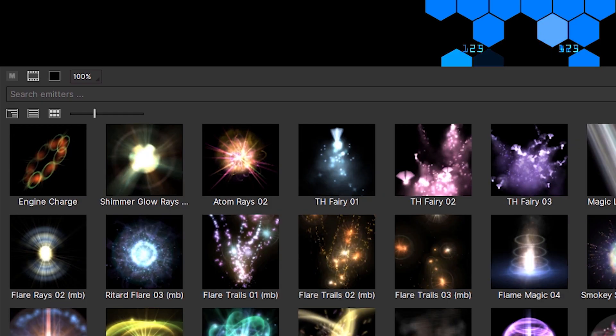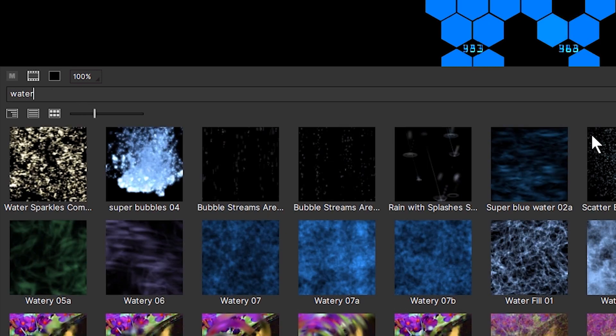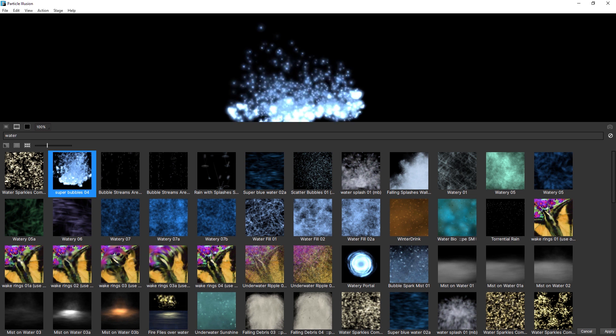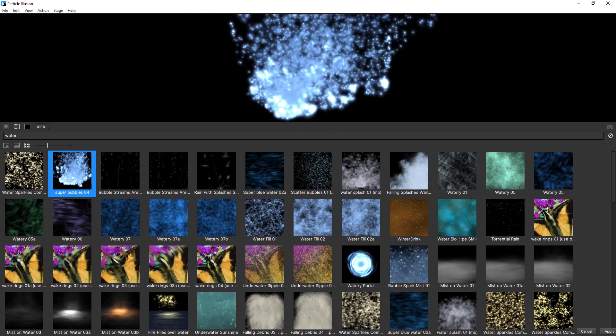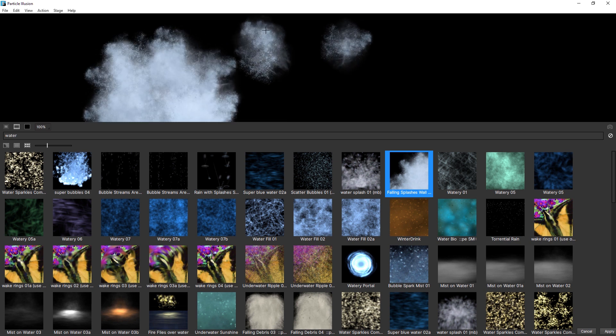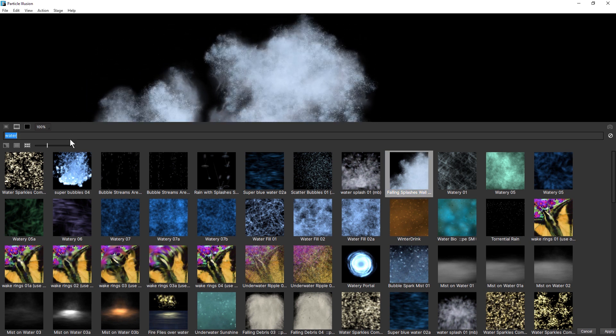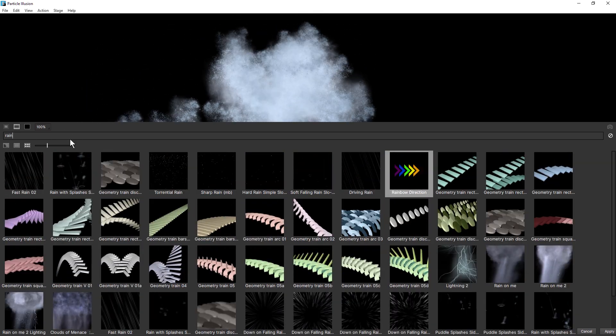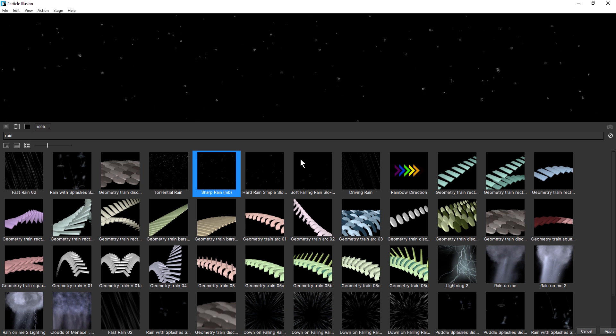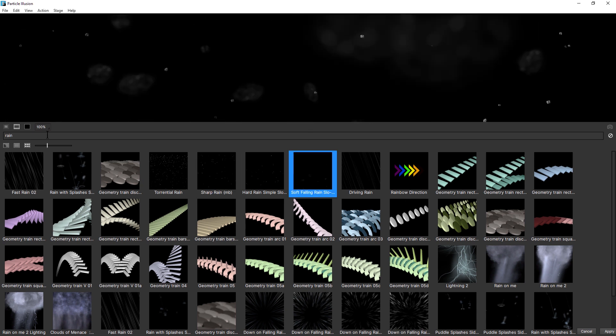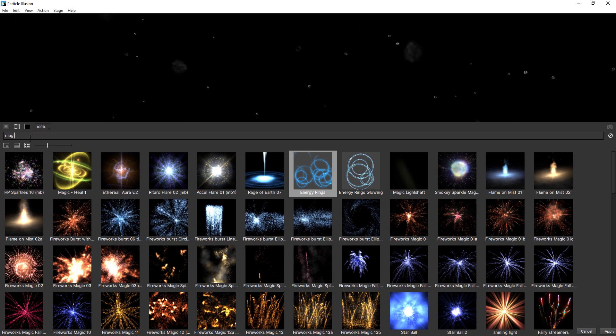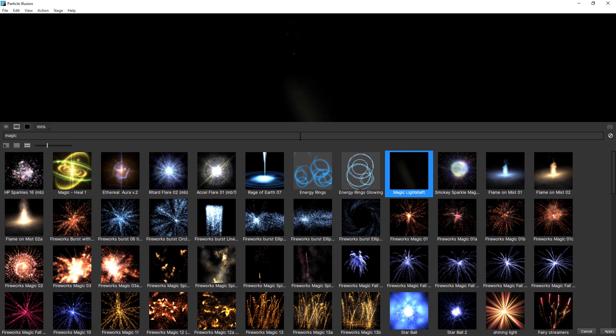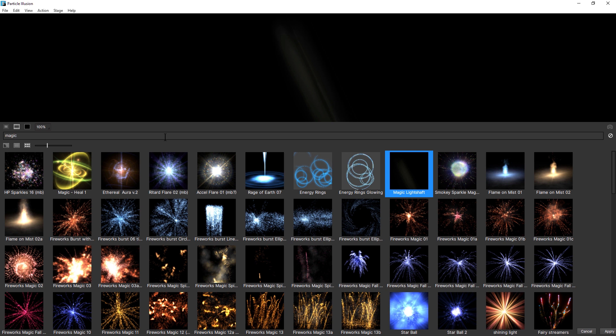And I can also search in the emitters here as well. So if I want to look for something watery, I've got some watery stuff that I can work with or something a bit more realistic. We've got falling splashes or rain. It's got lots of different types of rain we can start to be using. Now, in this case, I want to use something a little bit dusty. And I've got a preset here that I really like. And it's called Magic Light Shaft.